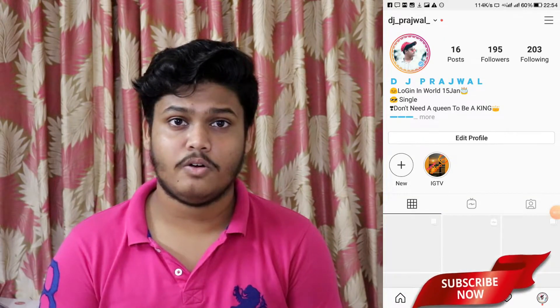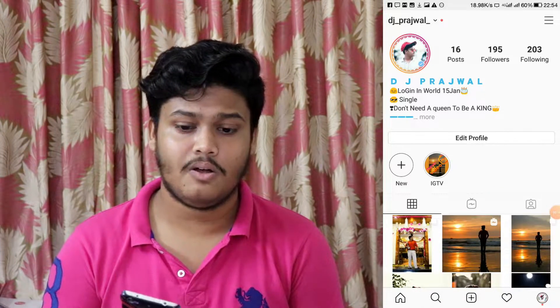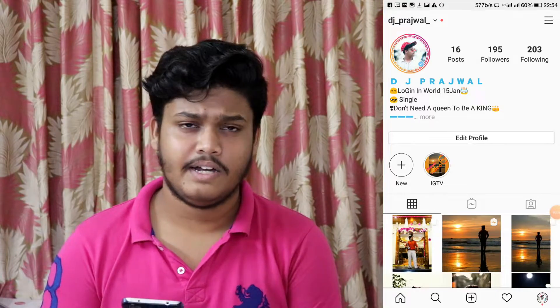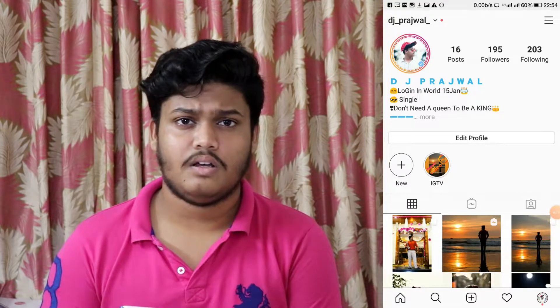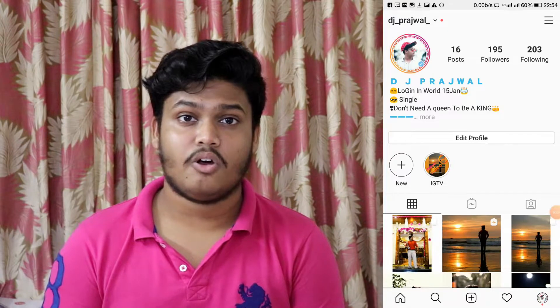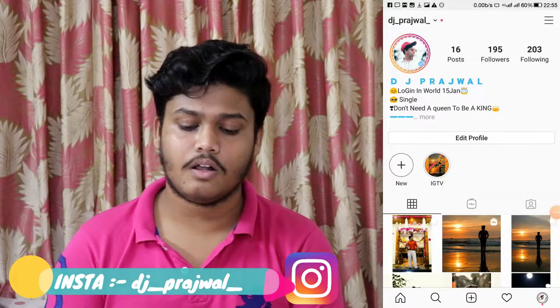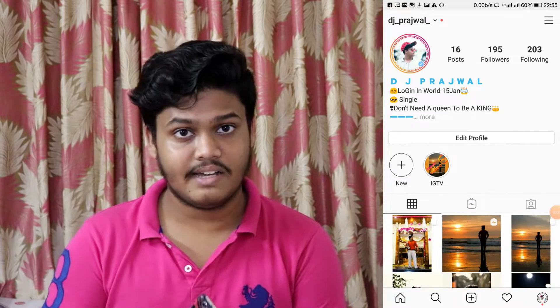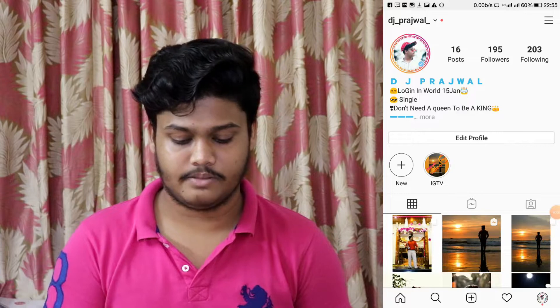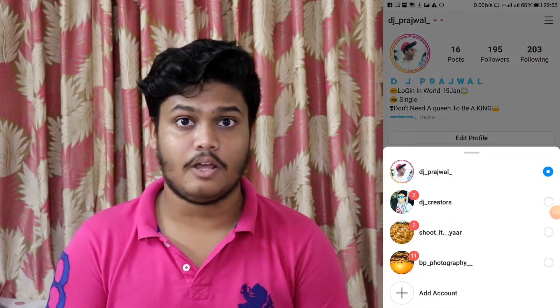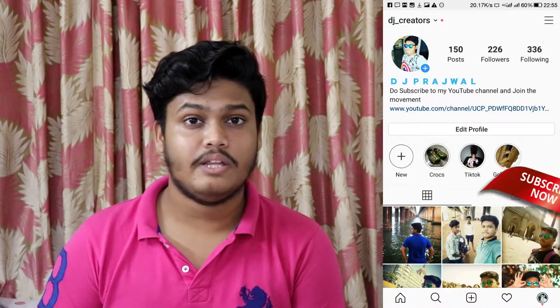Let me open my Instagram — as you guys can see, this is my account. If you want to follow, I'll leave the link in the description box below, or you can search 'DJ underscore gradual underscore' on Instagram. I've already done two-step verification on this account since it got hacked, so I'll show you on my other account — DJ Creators — which doesn't have it set up yet.